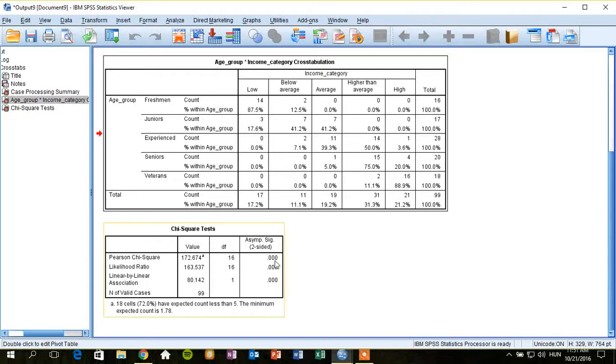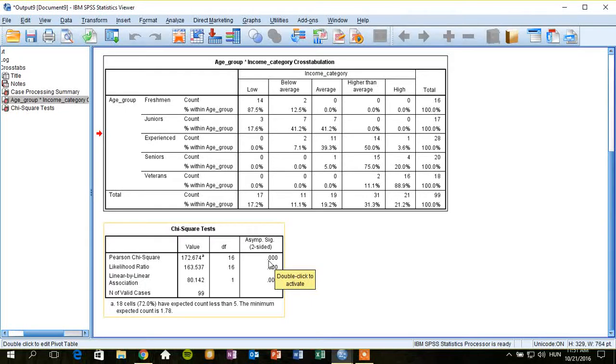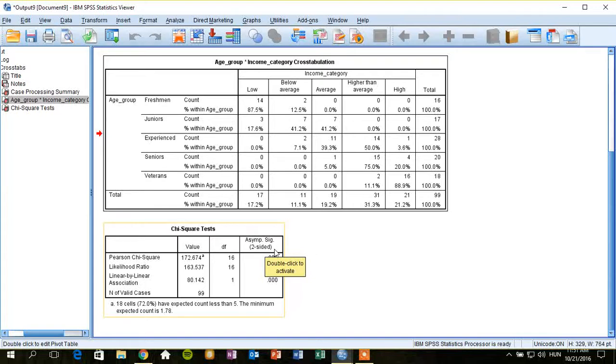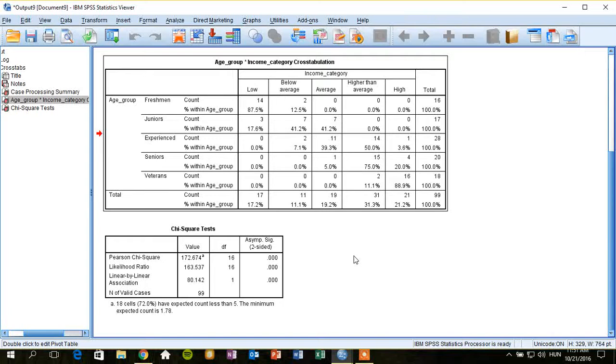Now, we can see that the p-value is lower than 0.05 here in the third column of the table that contains the result of the test. So we can conclude that there is a relationship between age group and income categories. So that's all for today.